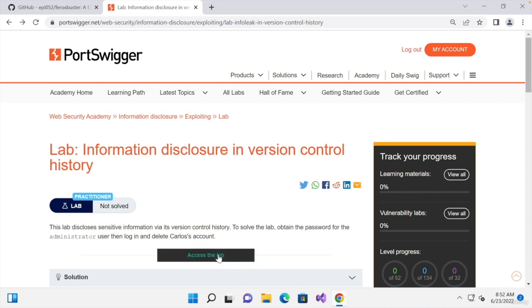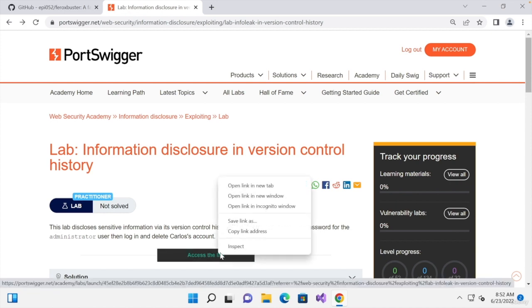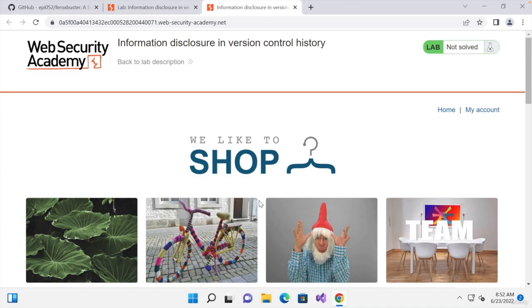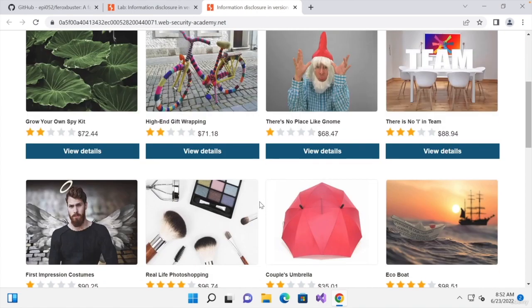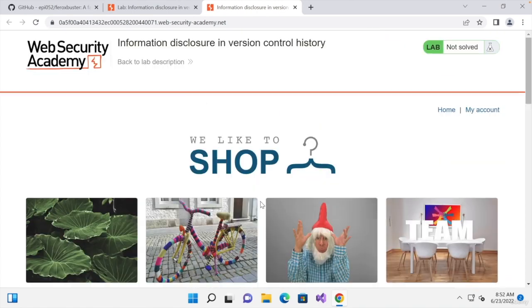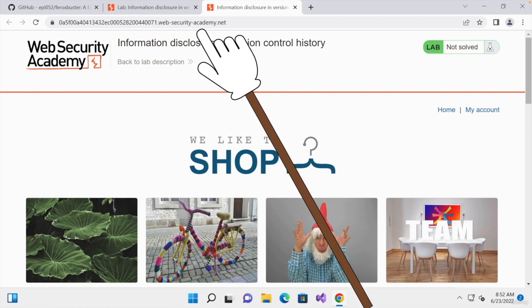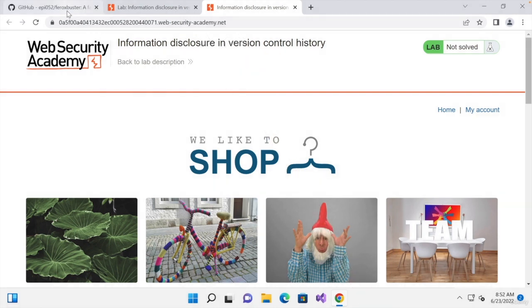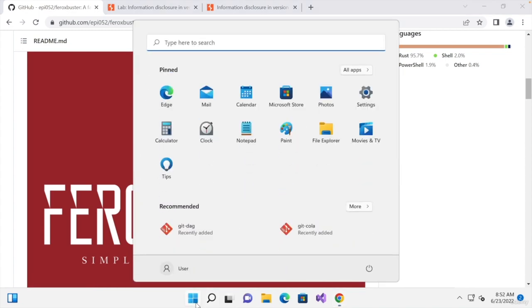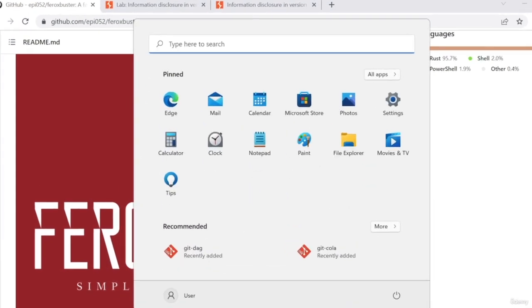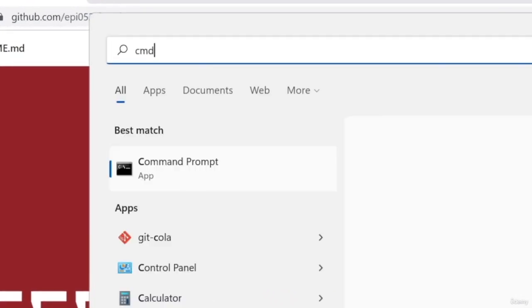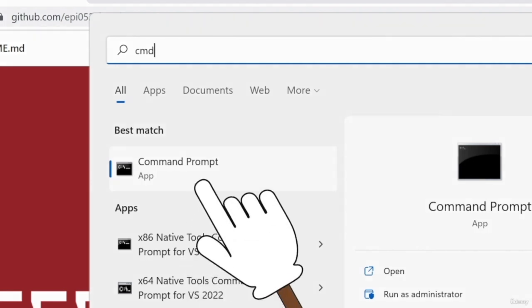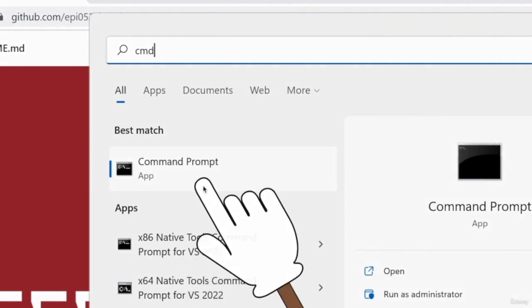So as usual, you want to go ahead and open up the lab. So we'll right click and open it in a new tab. And as you can see, it's a normal website, similar to the websites we've seen before. And before we can use Ferox Buster with this website, we're going to have to install it. And to do so, I'm going to open up my command prompt. So I'm going to click on the start menu and we're going to type CMD to open our command prompt in Windows.